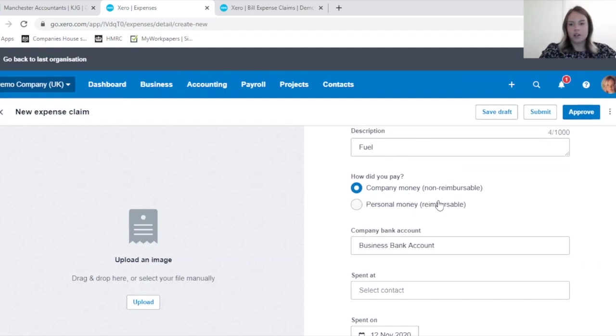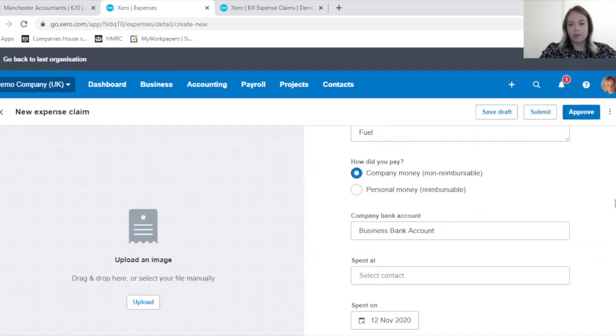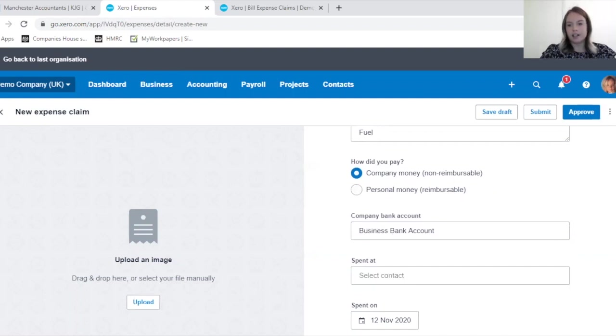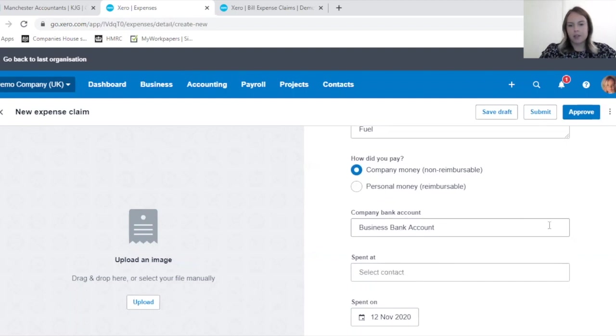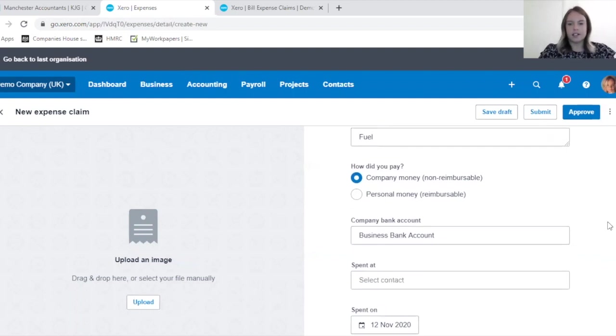Whether it's normally reimbursable, or whether it was my personal money and reimbursable. So it was on the company credit card that I have access to.